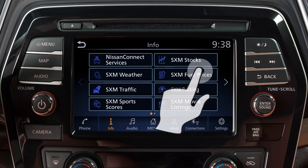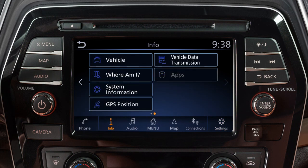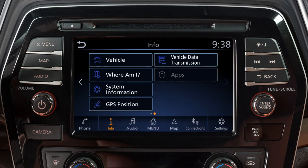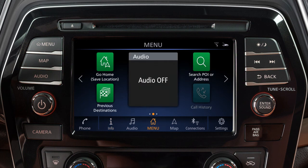Swipe the screen right or left, or use these keys to view additional menu screens. These screens are customizable to include your preferred widgets and apps.